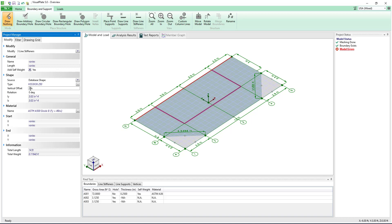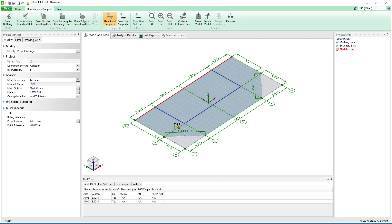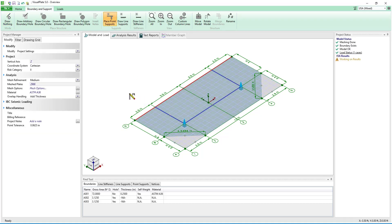The line stiffeners can be offset in the vertical direction so that they are at the correct elevation. Two point supports will be used to represent columns that support the line stiffeners.